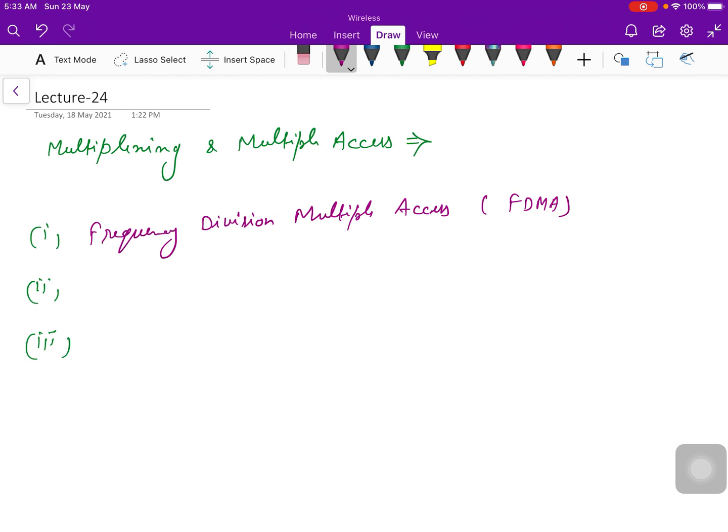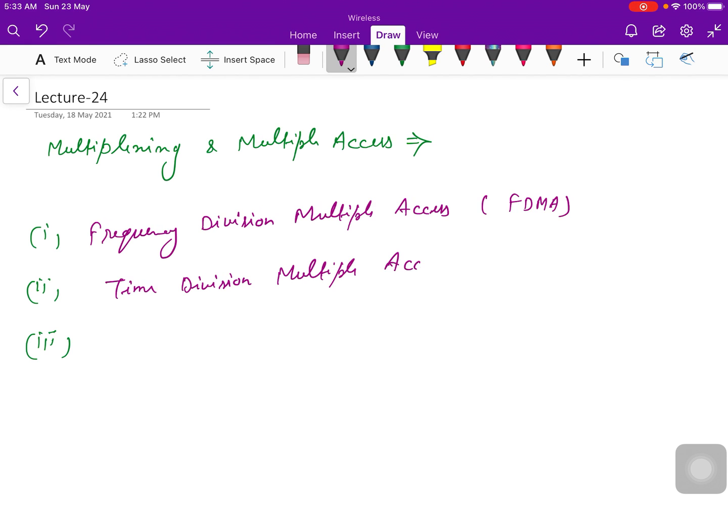Next one is time division multiple access, known as TDMA.